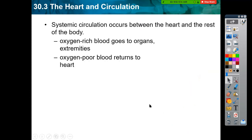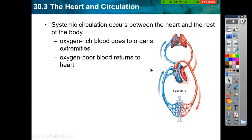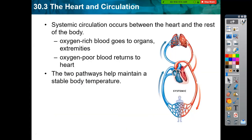The second circulation is called systemic circulation, because it occurs between the heart and all other body systems and organs. The oxygen-rich blood goes to all organs and body parts, then the oxygen-poor blood returns back to the heart. Both circulations work together to maintain stable body temperature and help maintain homeostasis.